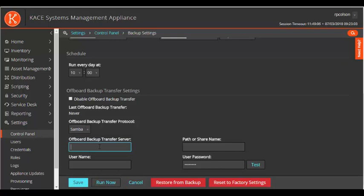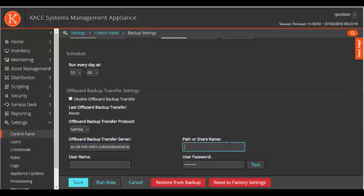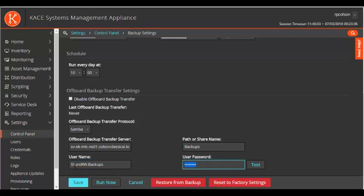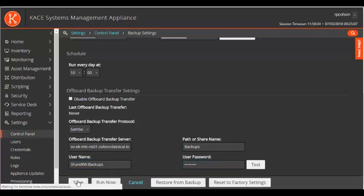Then I add the server name of my NAS, the share name, and now the credentials. Now I save the configuration.